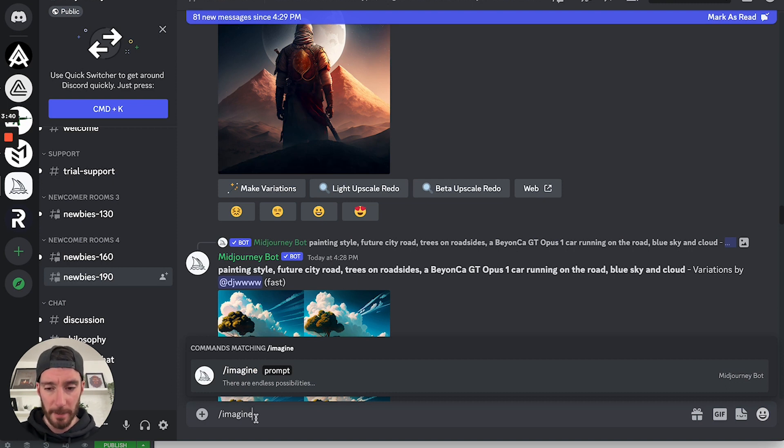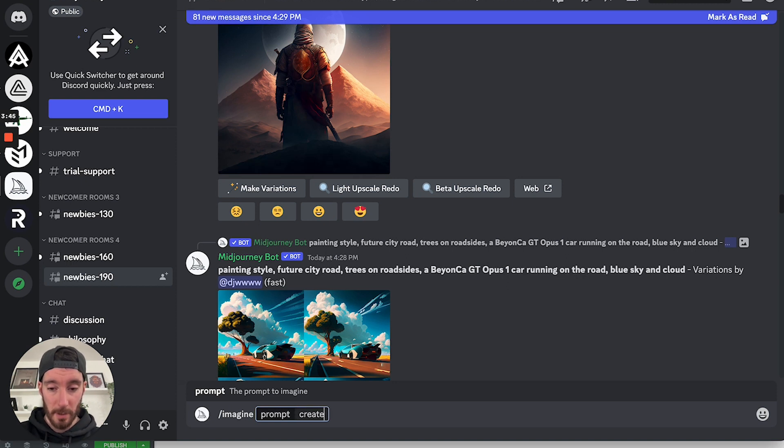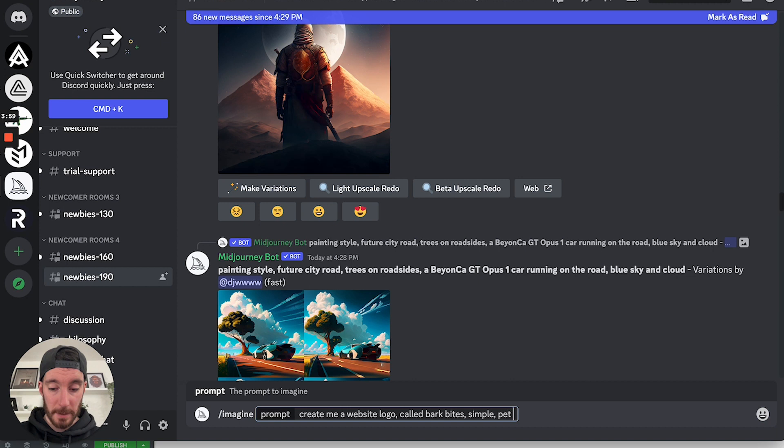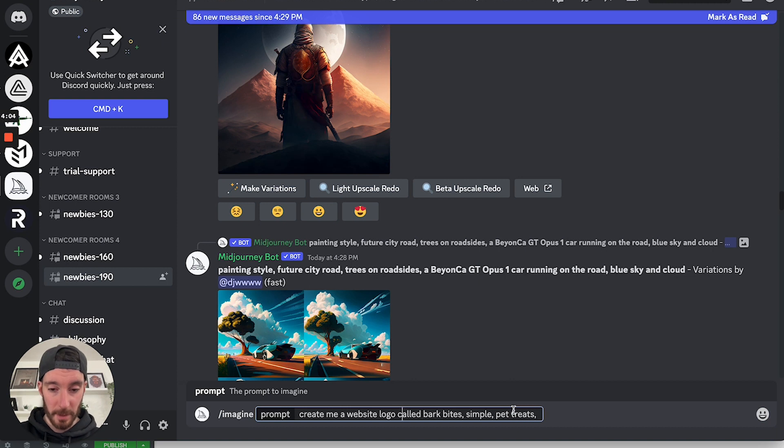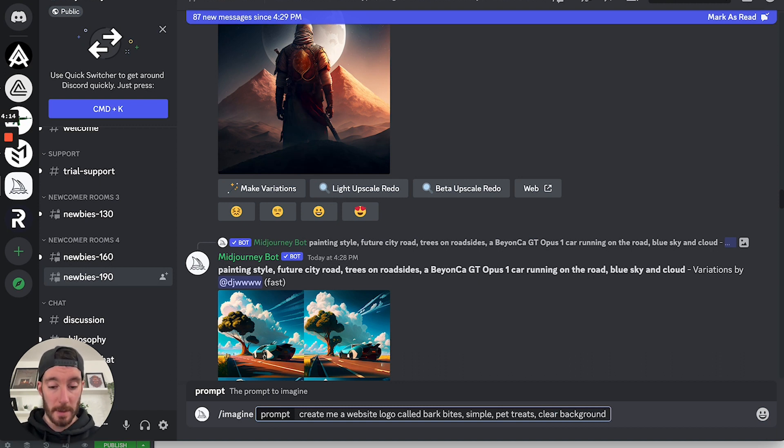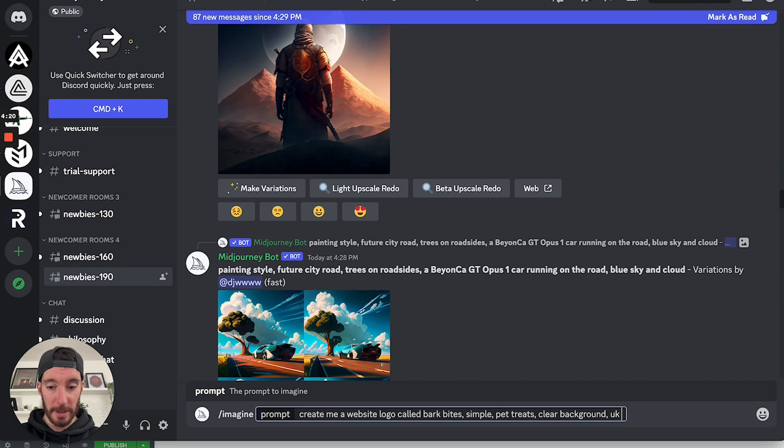Now, I'm not going to spend too much time on this because I'm not focusing too much on the logo. But let's say create me a website logo, simple pet treats. So I'm going to remove that, called Bark Bites, simple pet treats, clear background. Let's just see what this comes back with. And 8k because I want it to be high resolution.